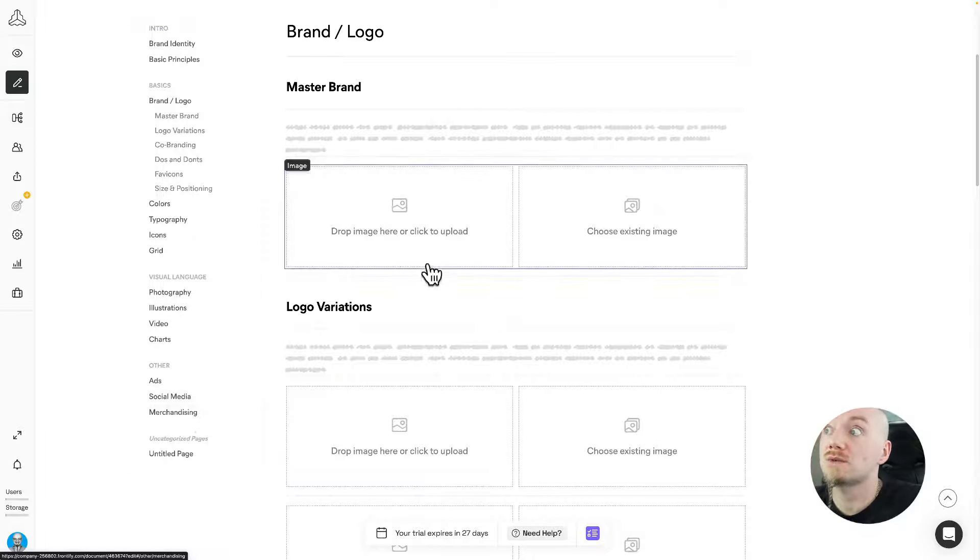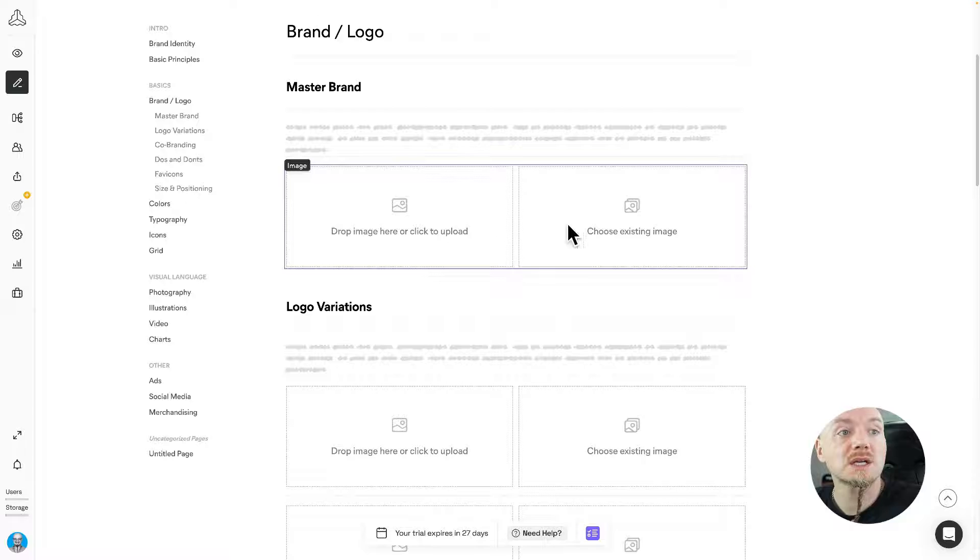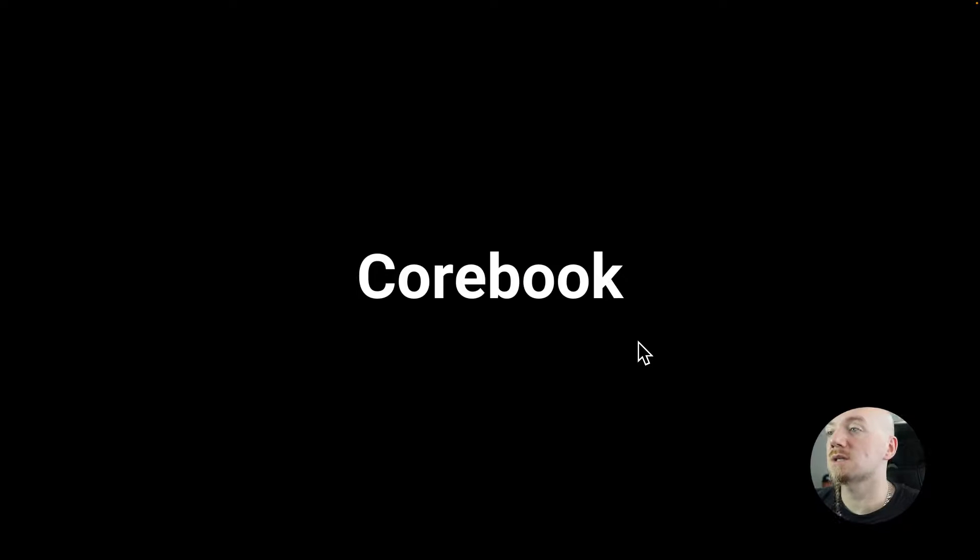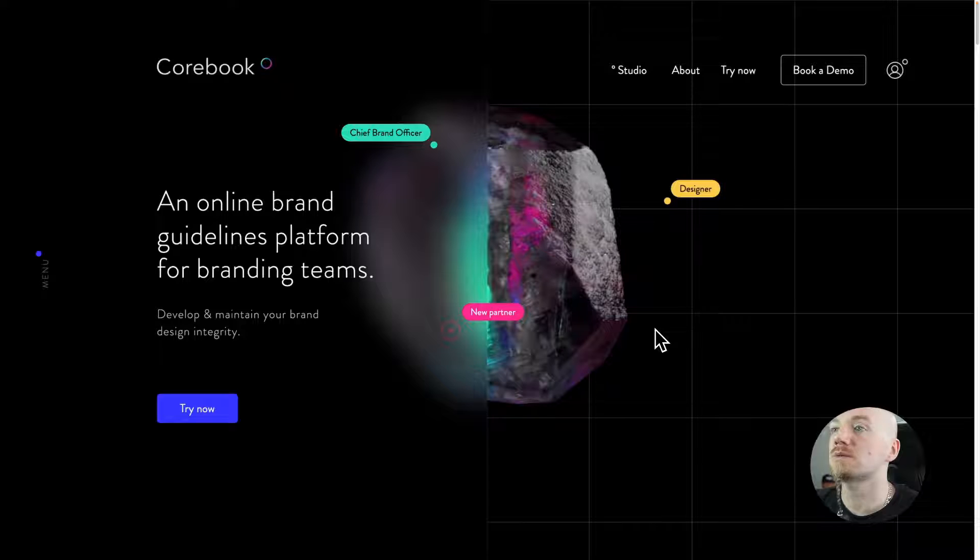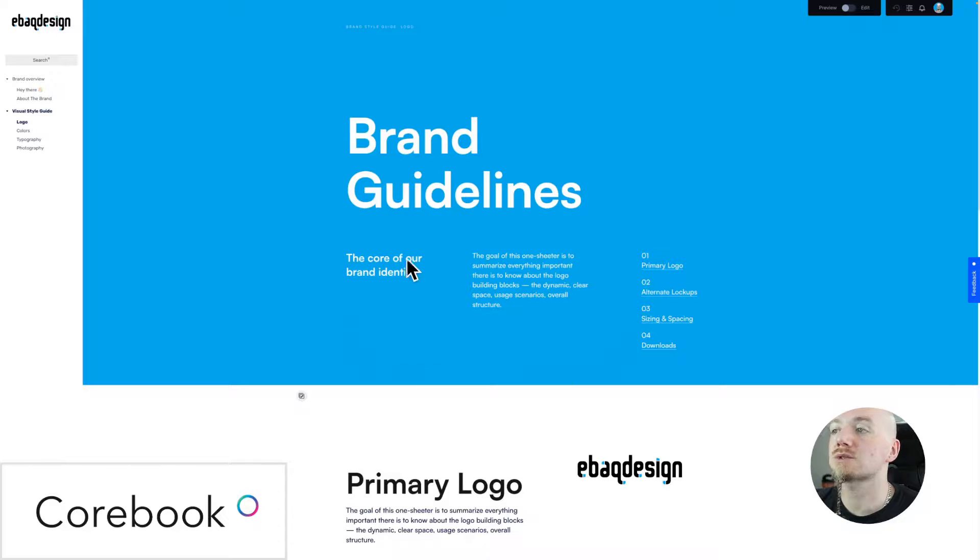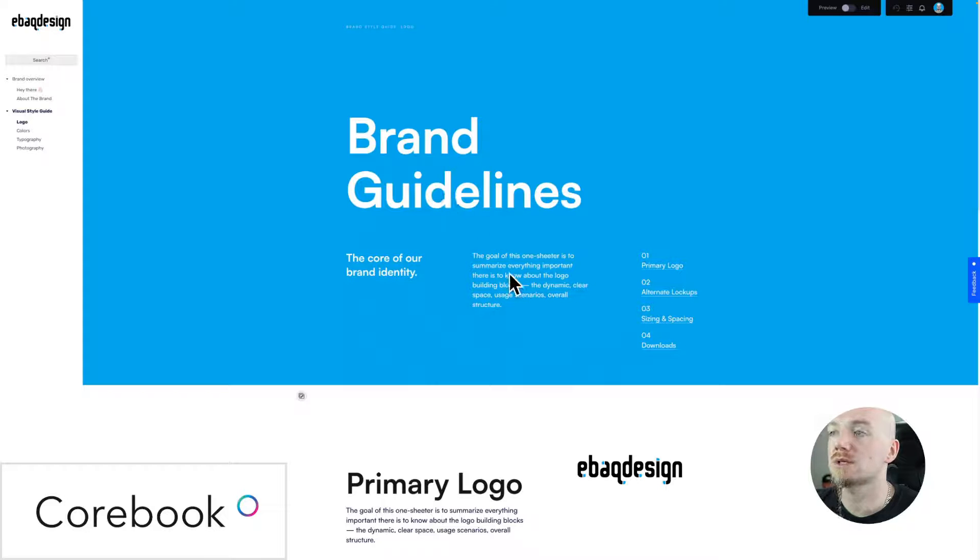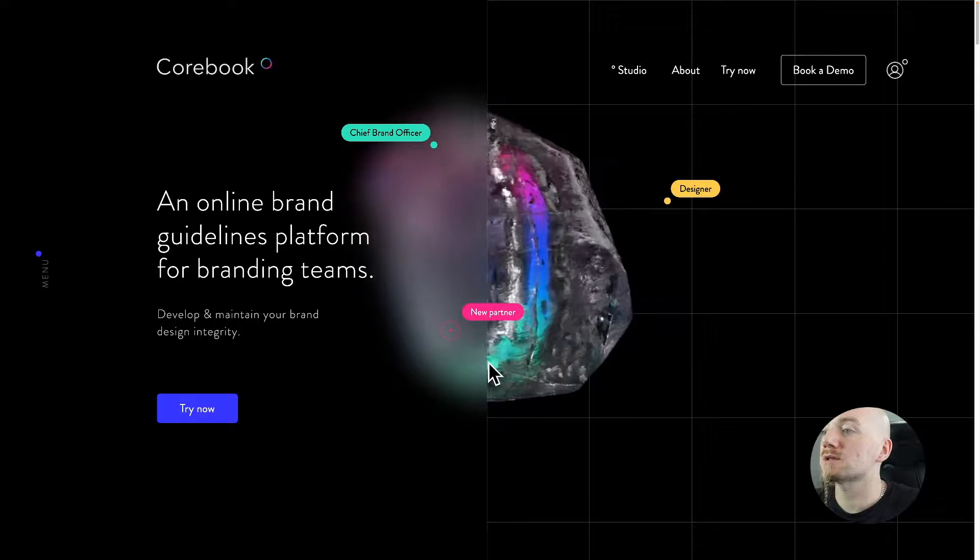The next on my list is Corebook. Corebook is also a great platform and I also tried to recreate my style guide as you can see here.